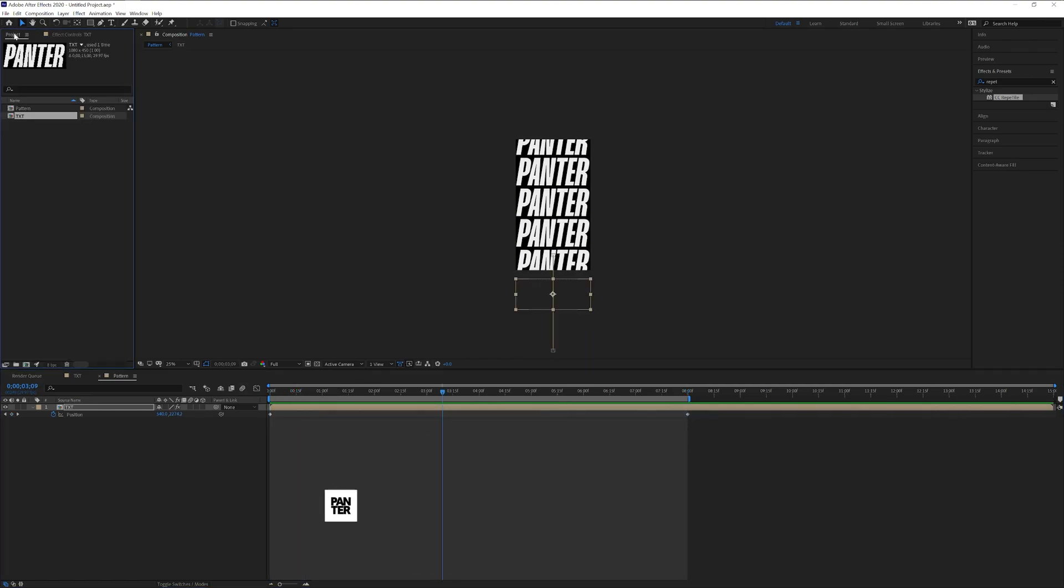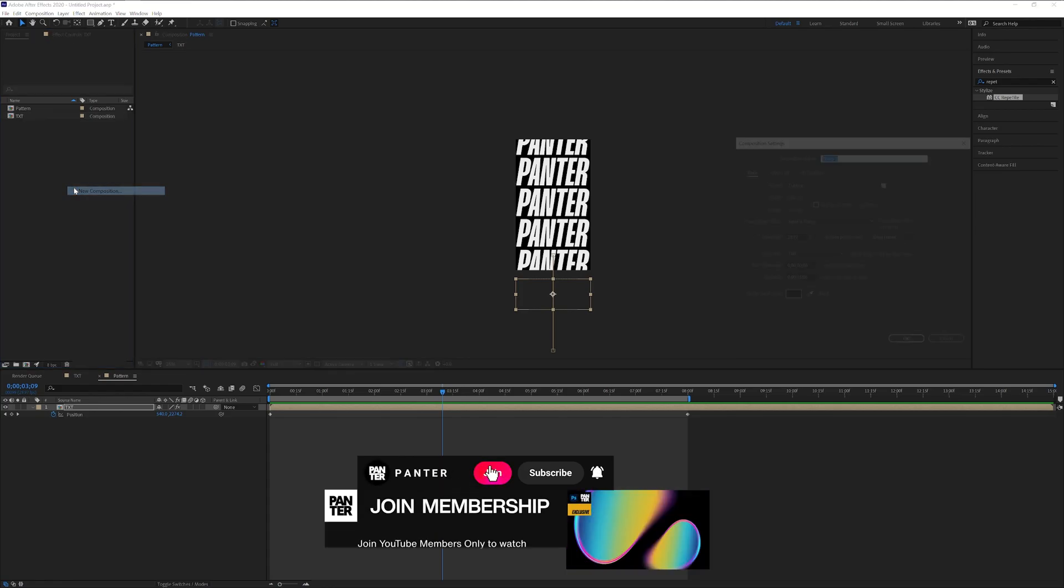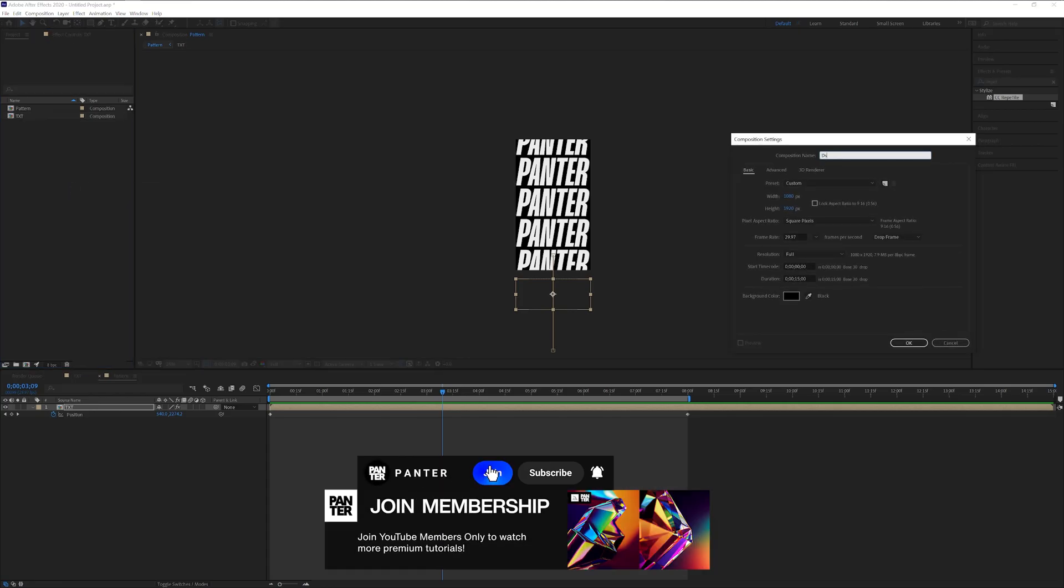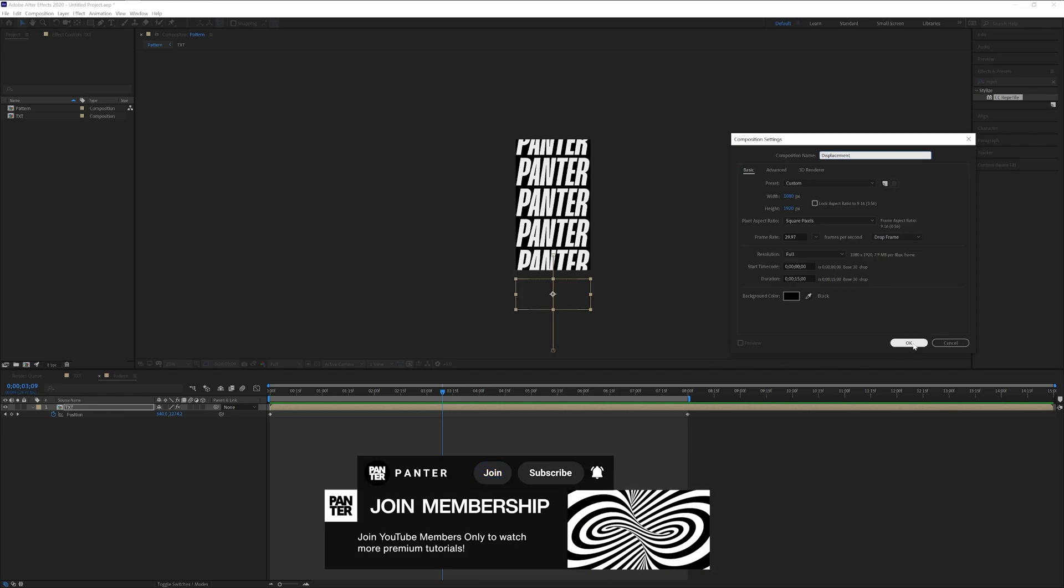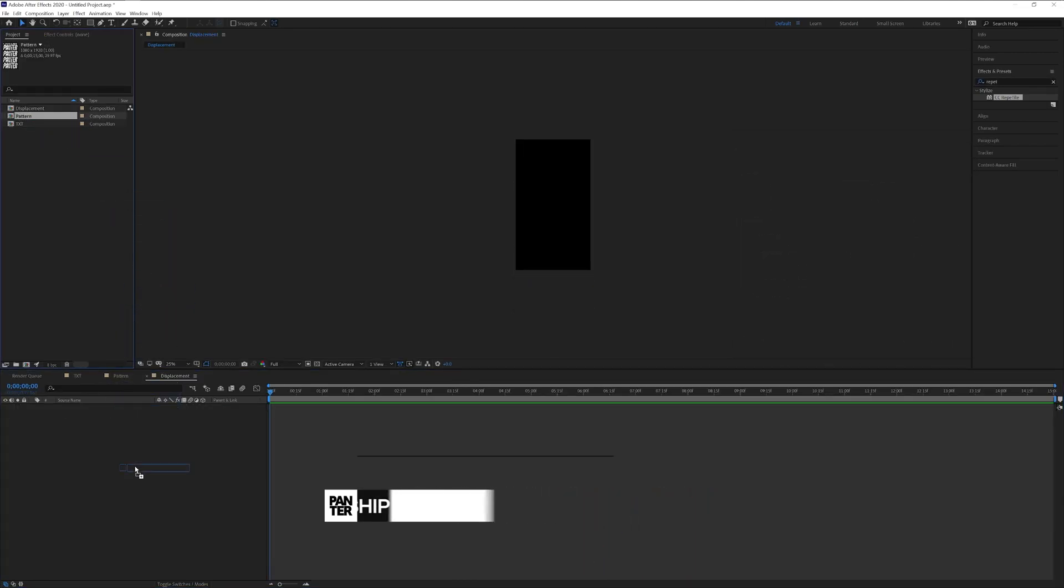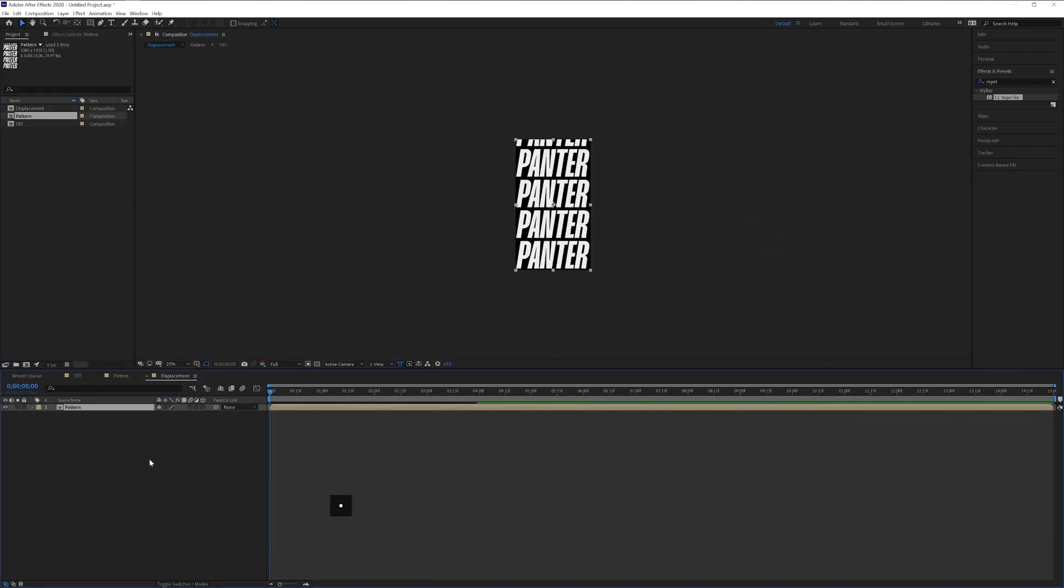Now we're gonna go back to the project here in the corner. Right click, new composition. I'm gonna type in displacement. Click OK and drop the pattern in here.